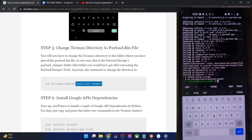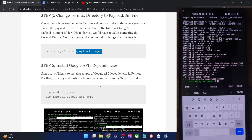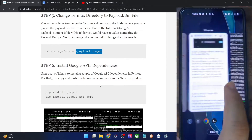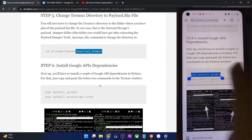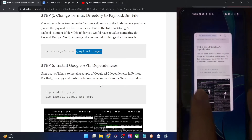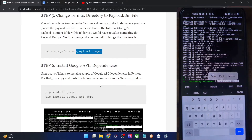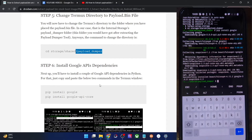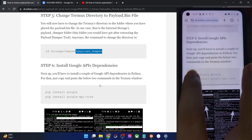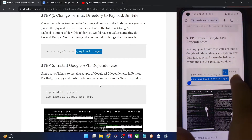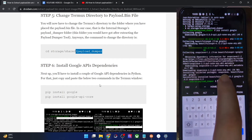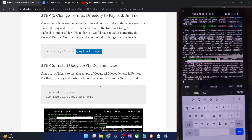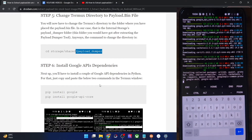Now you have to install a couple of Google API dependencies for Python. Execute the first pip install command — copy it, paste it, and hit enter; it will install in a few seconds. Then paste the second command to install the Google API core, and hit enter. It will now resolve the Google API core dependencies.